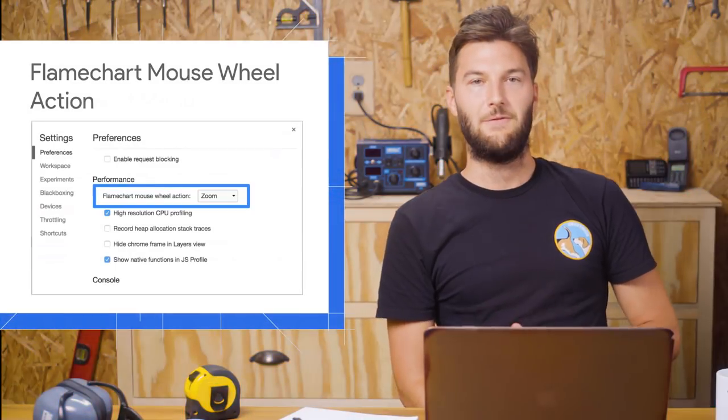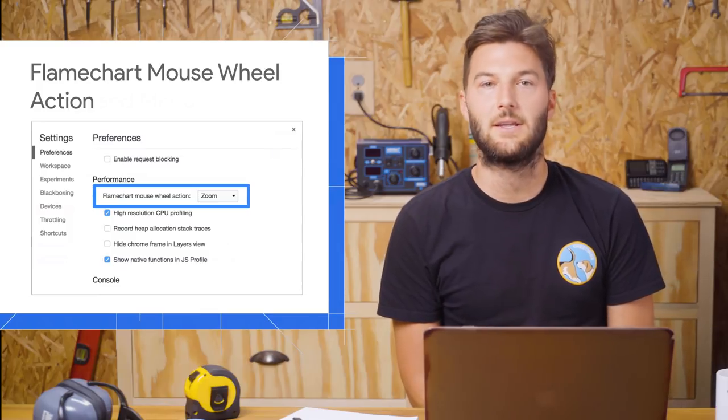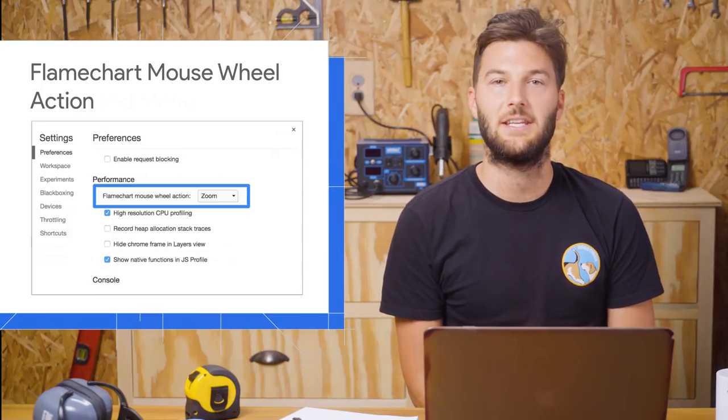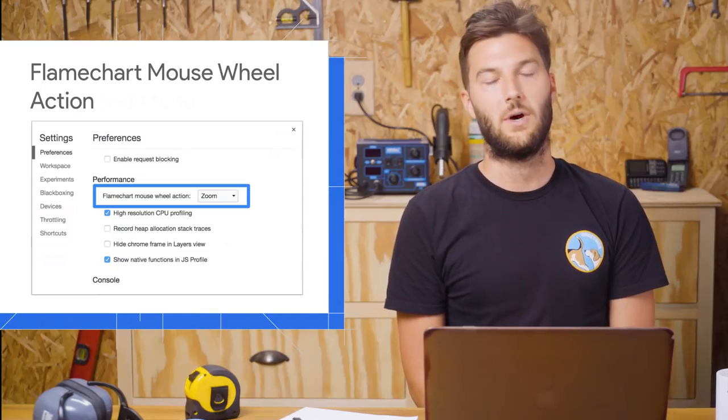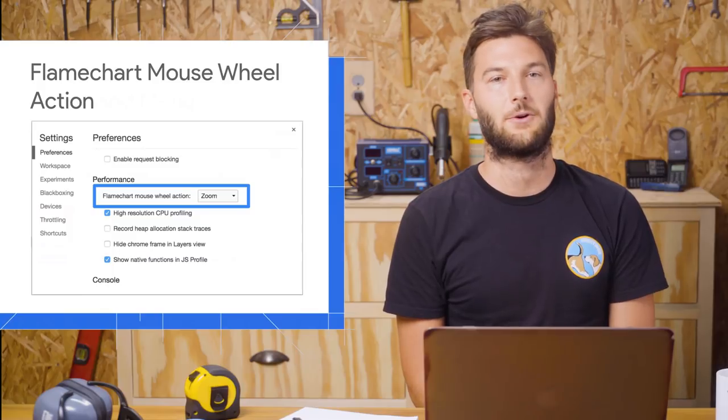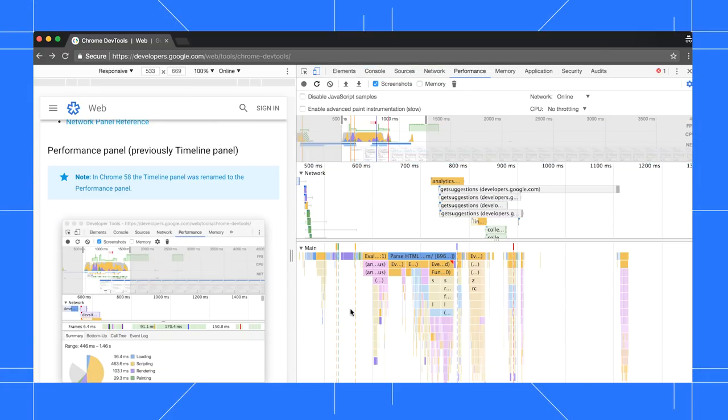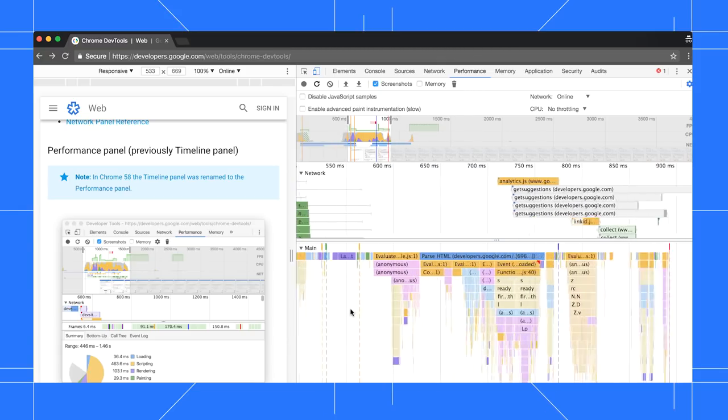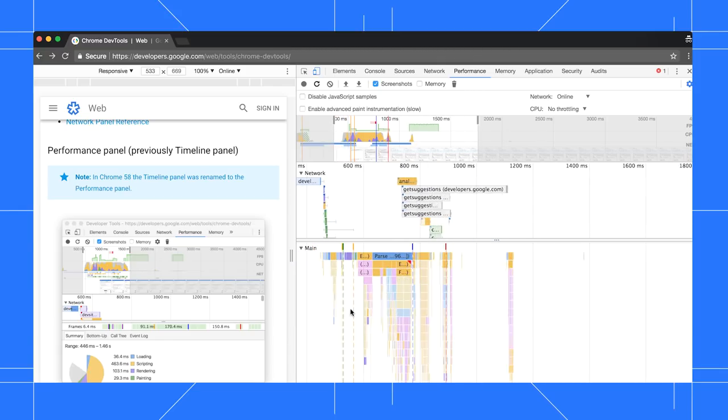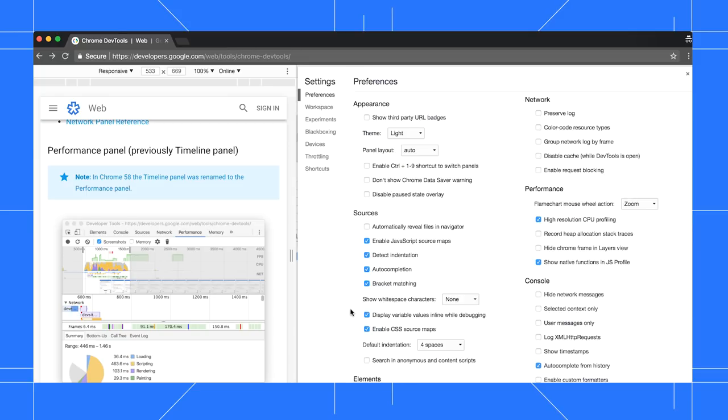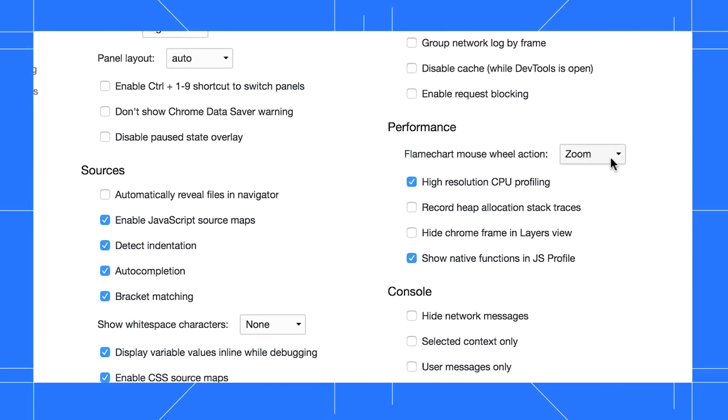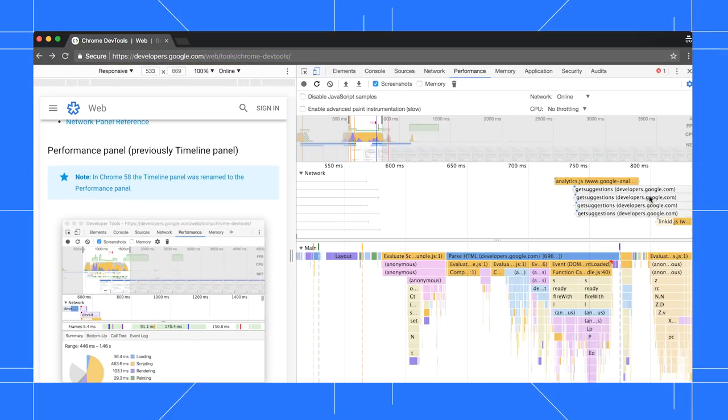If you work with a lot of performance recordings, there's now a setting to change how your mouse wheel or trackpad behaves while you're analyzing a recording. Here, I've got a recording of a page load. By default, when I swipe up and down with two fingers on this section, DevTools zooms in and out. But if I open up Settings and set Flame Chart Mouse Wheel Action to scroll, now that action scrolls the section instead.